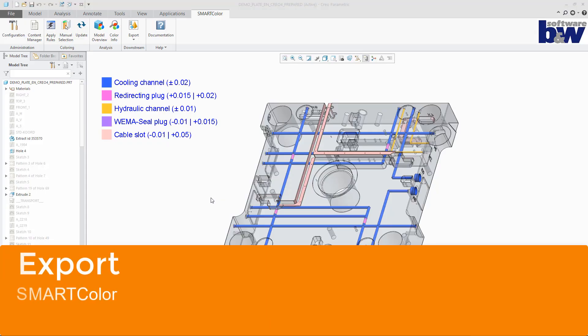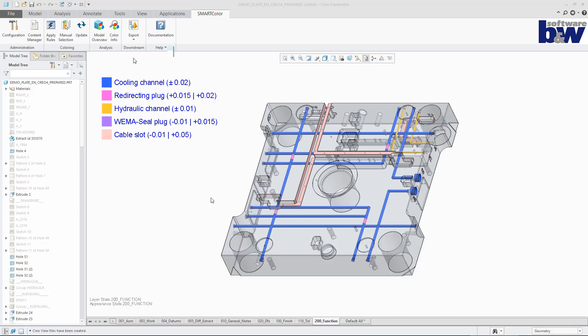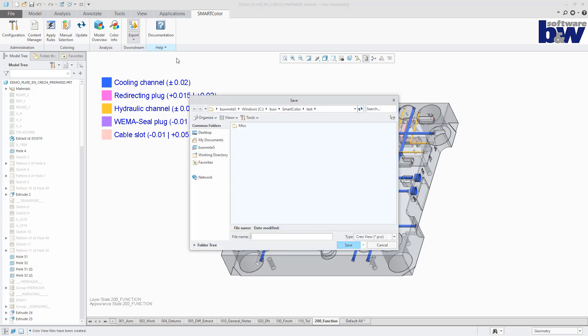Export the color enriched model either to Creo View, Step or JT. The smart color export functions will apply the export settings defined by the corresponding config pro options.